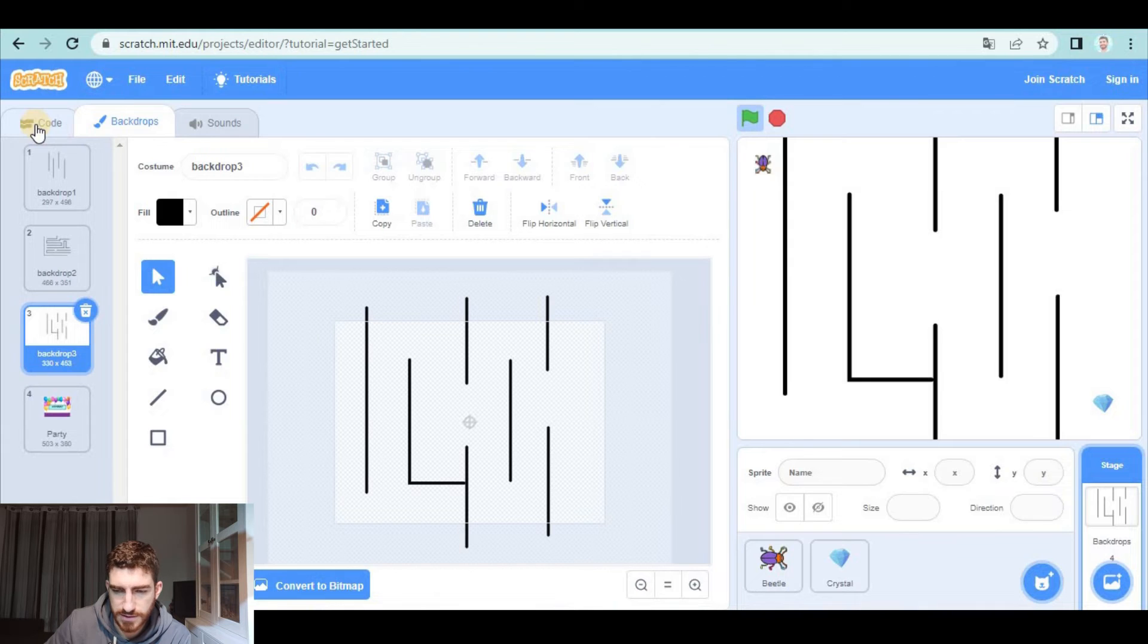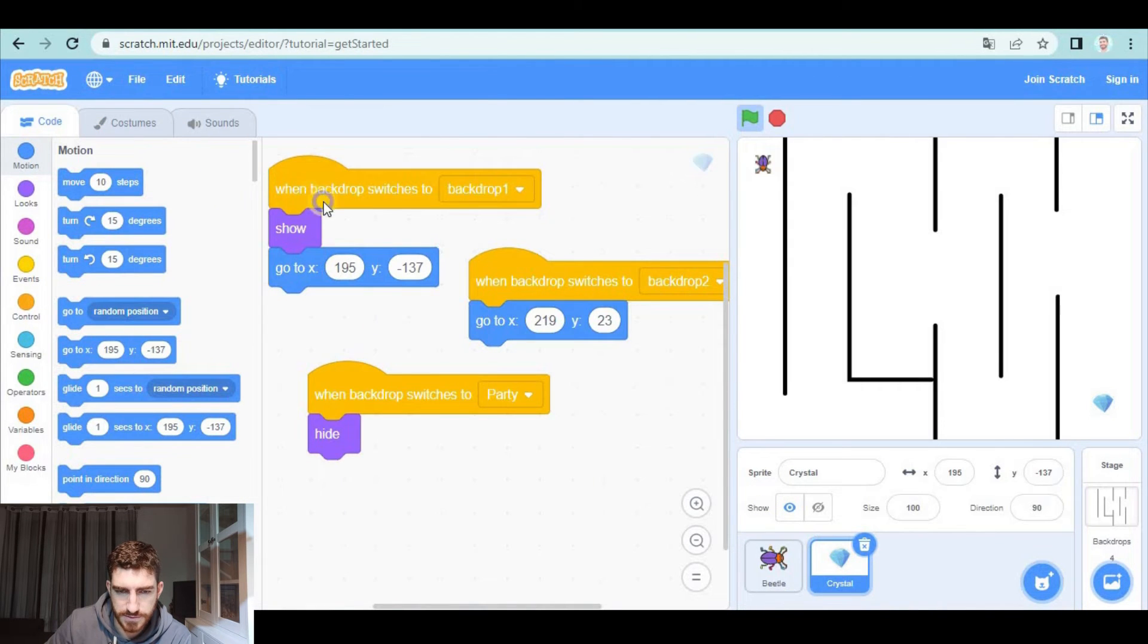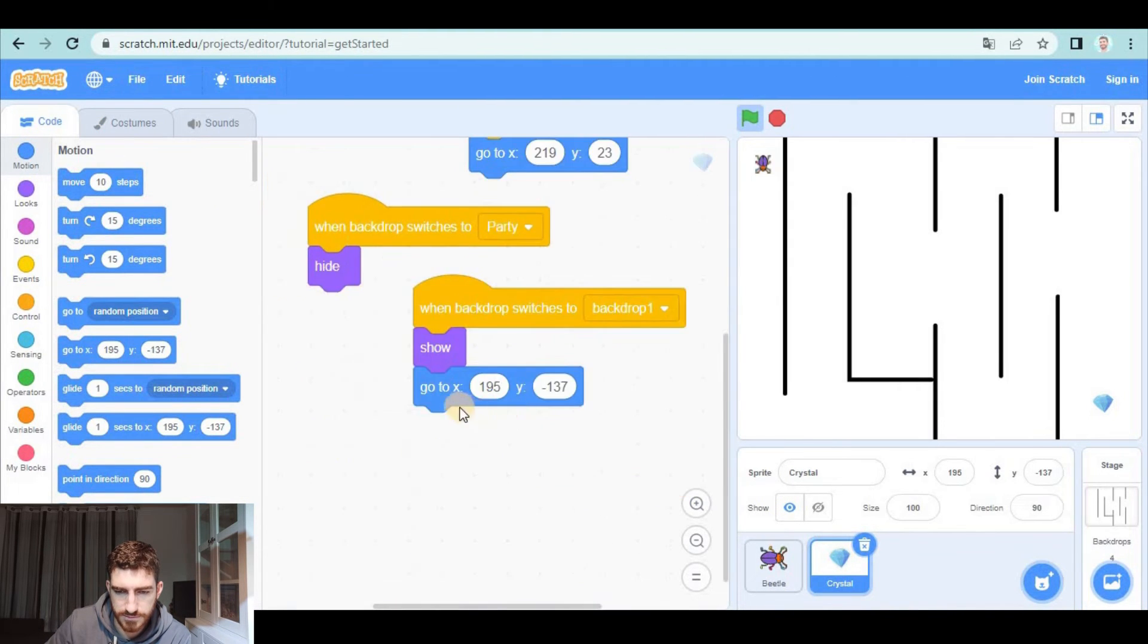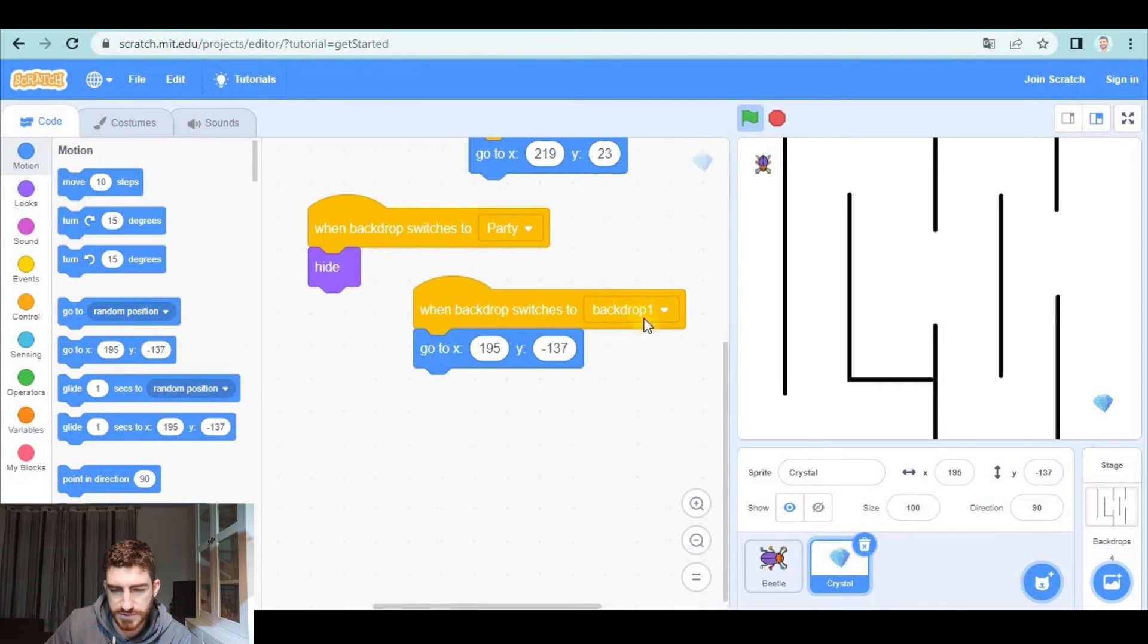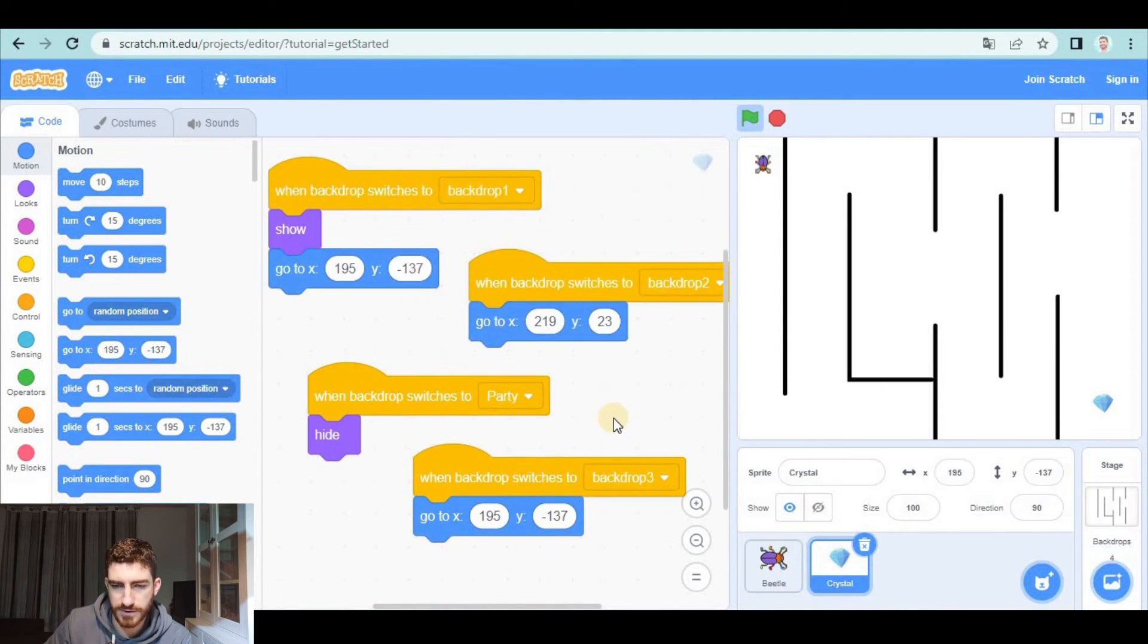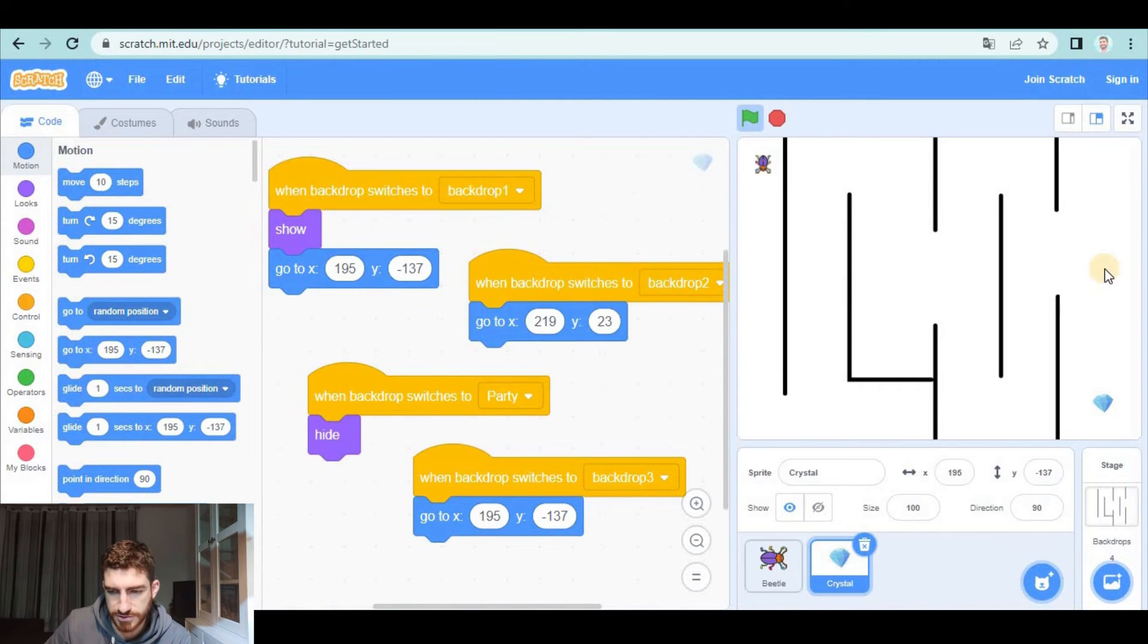as number one so we can duplicate this show is not necessary because it's going to be shown that one for number three. Three and one same position, two different positions and as I told you backdrop number three must have something special to be more difficult or different from the previous ones